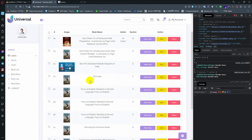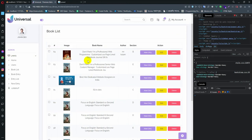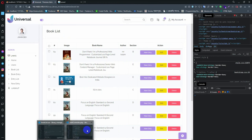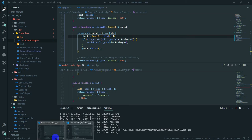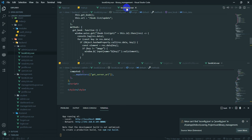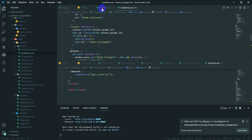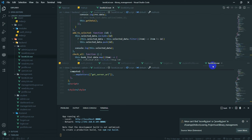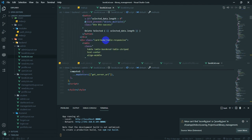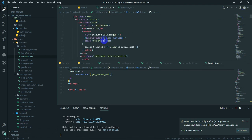So, we need to search this. We need to search the author name, section, and book name. I will search for this field — what do I need to search? In this field, I will search for book entry and book list.